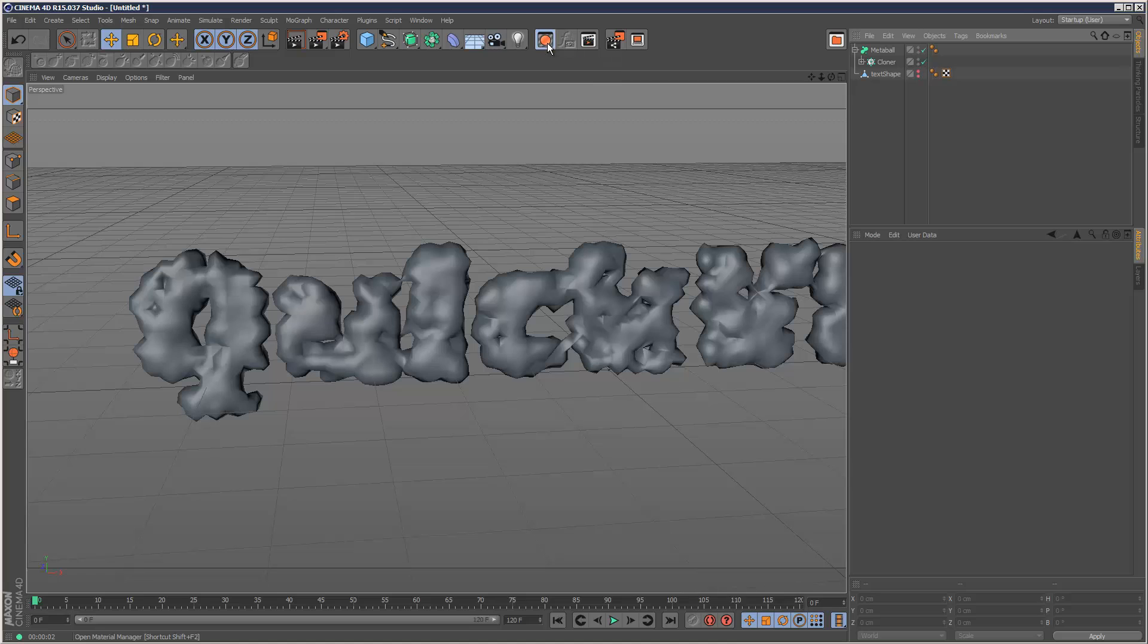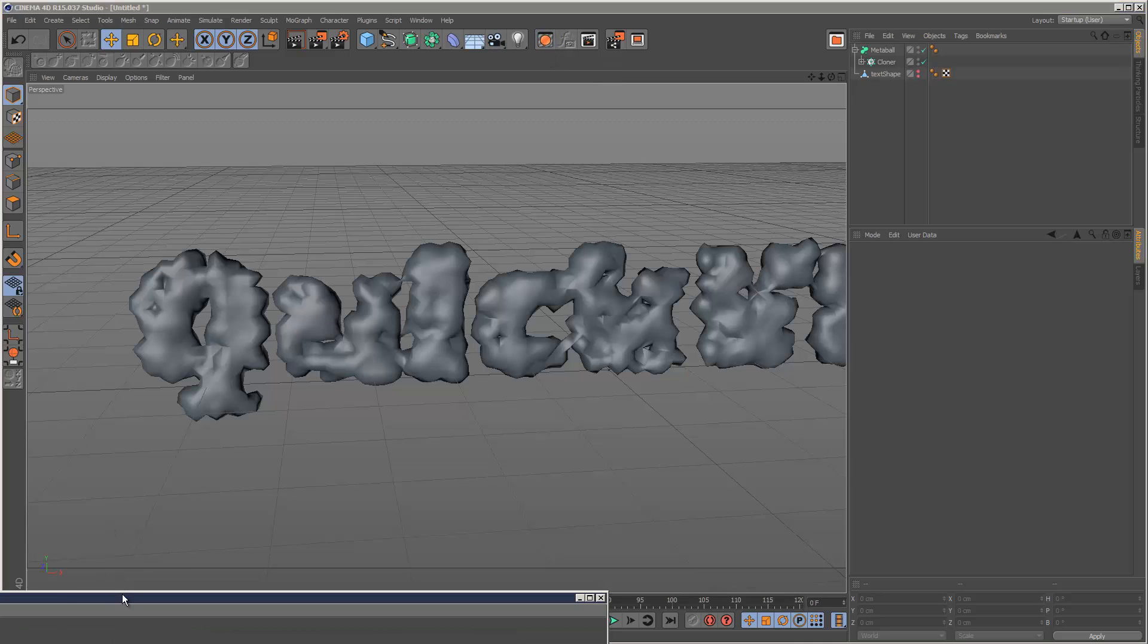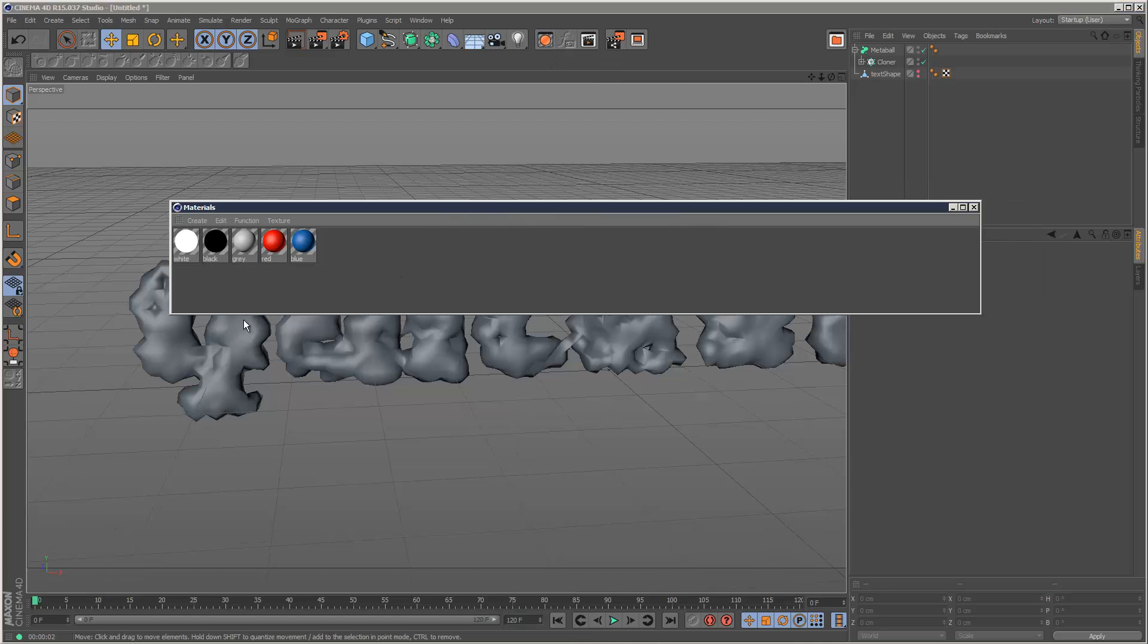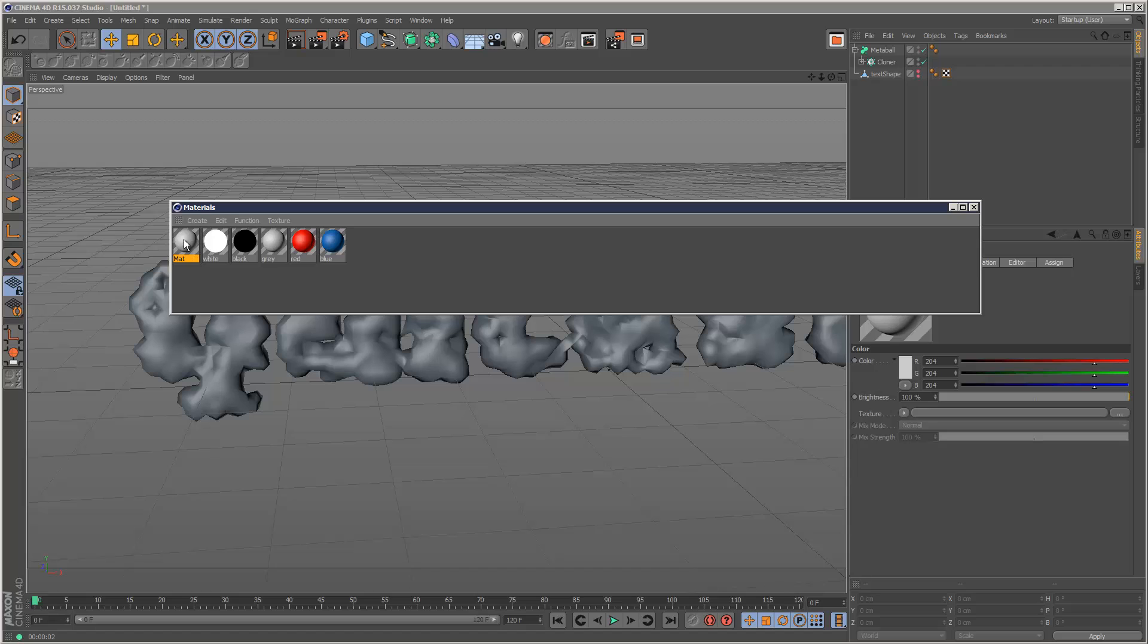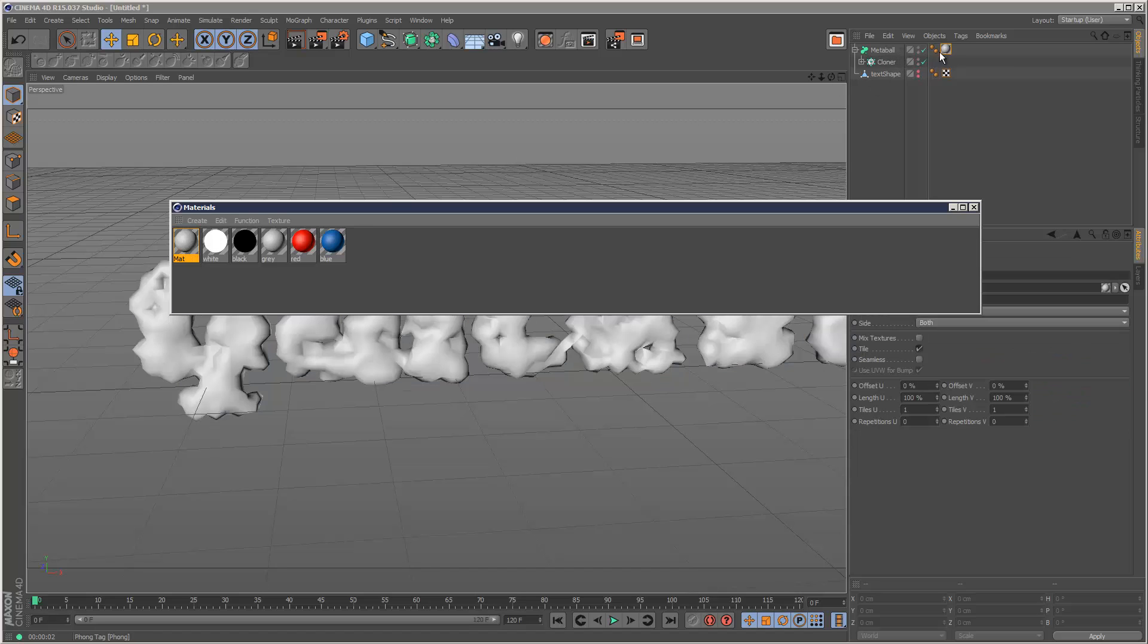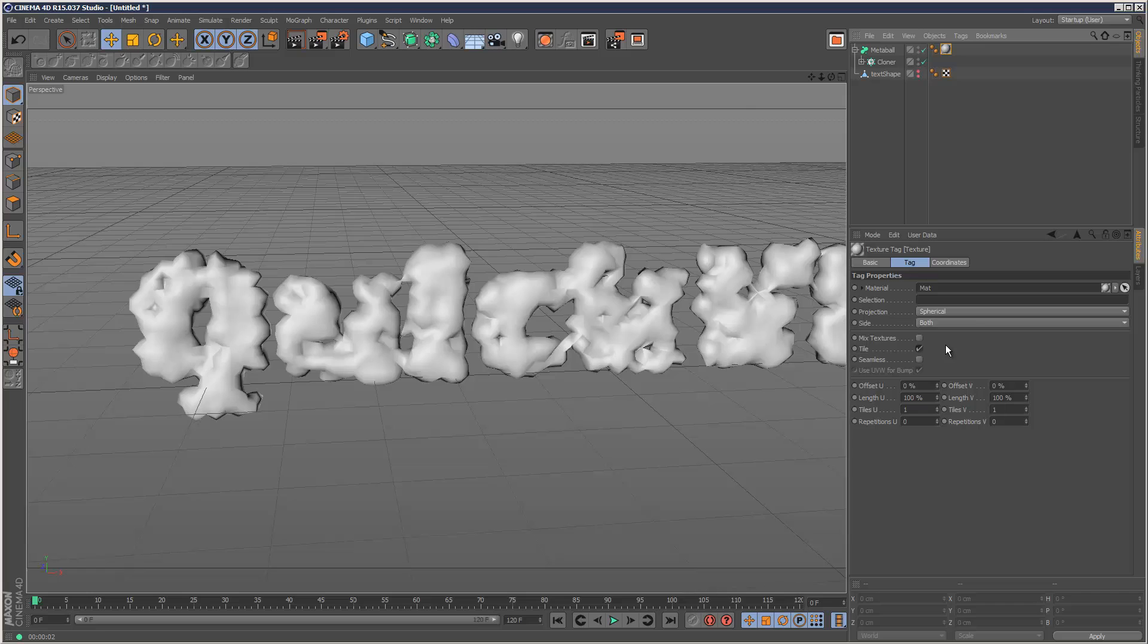So what we want to do is we want to create a new material, so I'm just going to create a new material and add that to the metaball object, like that, and this is where all the magic happens basically, it's all to do with the material.